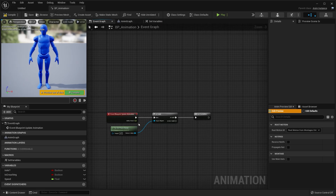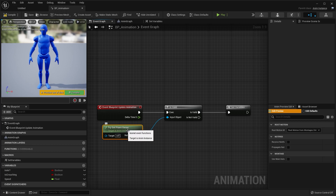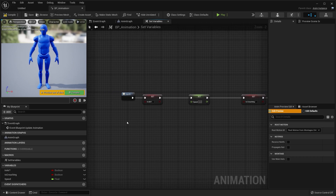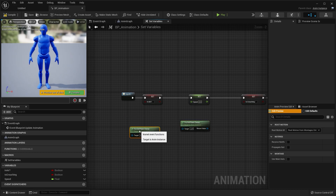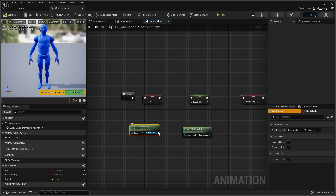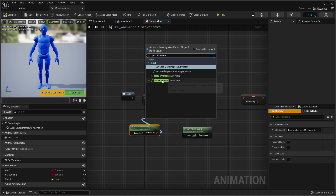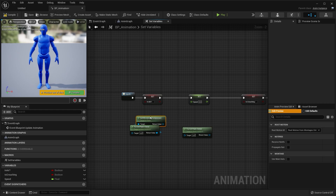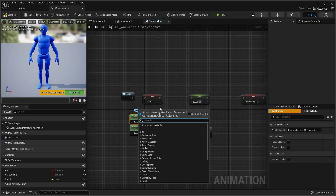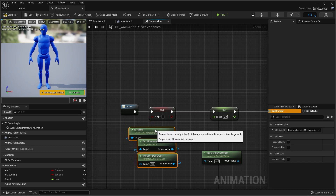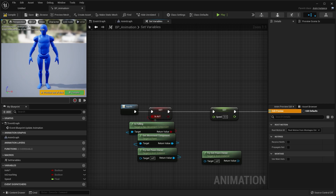Previously we right clicked the get pawn owner node and copied it. Go back to your set variables macro, right click and paste — paste two of those. From the try get pawn owner, drag off and type in get movement, then choose get movement component. From that return value, drag off and type in is falling. So if our character is falling, it's going to update the in air variable.